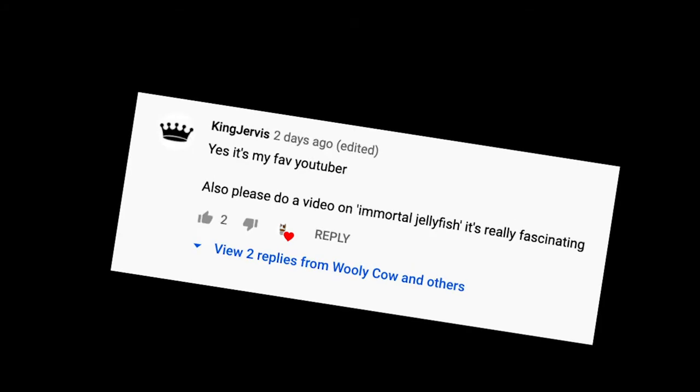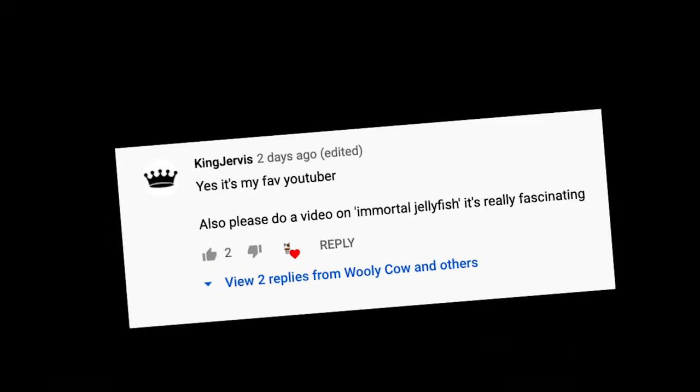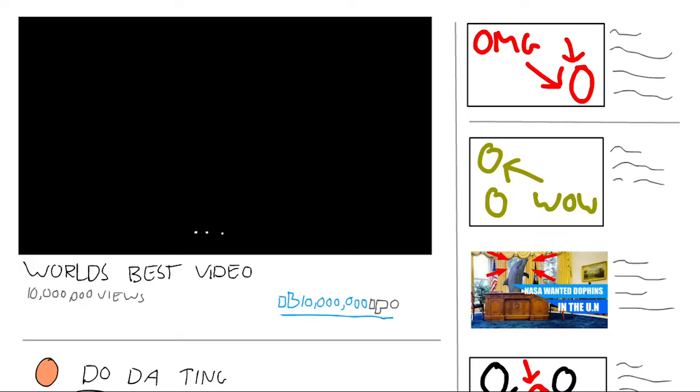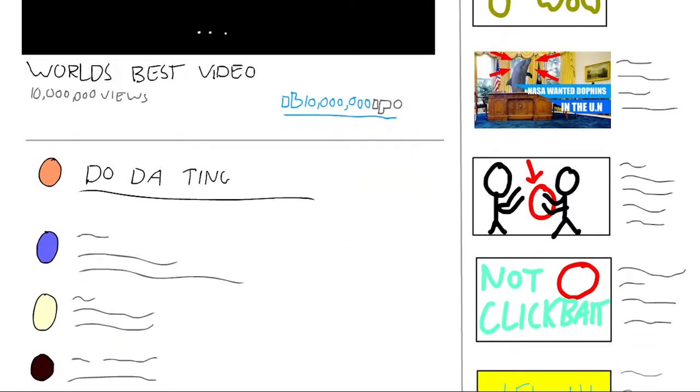But before I get into the video, I just want to give a quick shout out to King Jervis for suggesting this video idea. If you also have a cool video idea, let me know down in the comments and I'll give you a shout out if I do it.